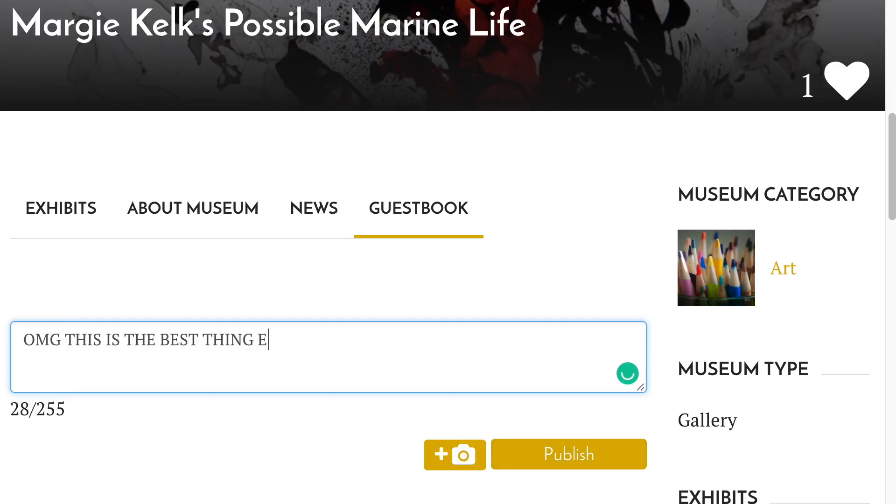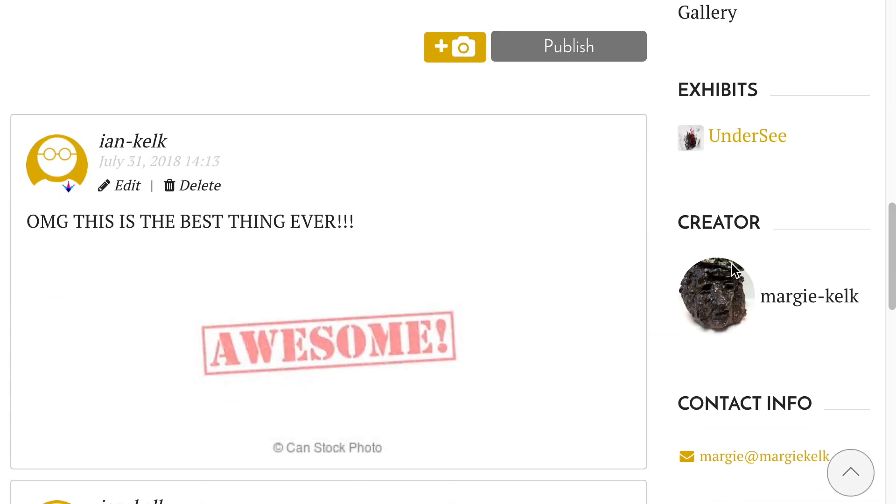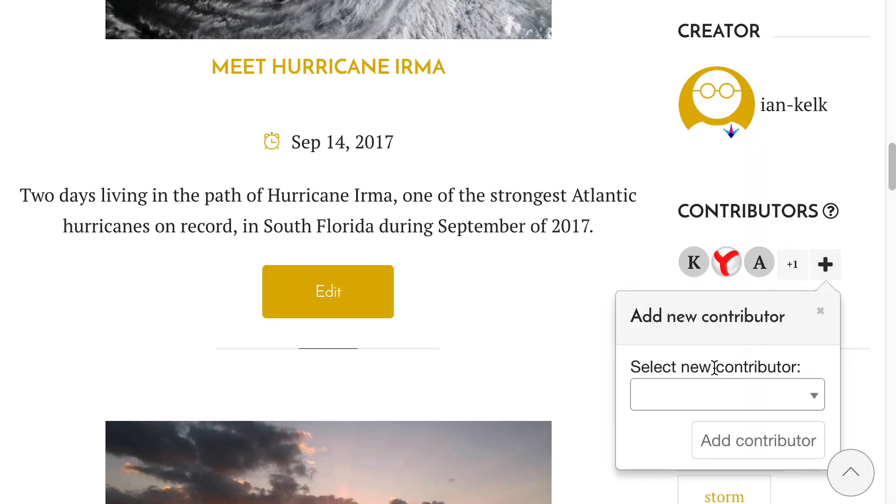If you open your own museum, you'll see who followed it, who liked it, and who wrote how much they loved it in the guestbook. You can even invite other users to help you build more exhibits as contributors.